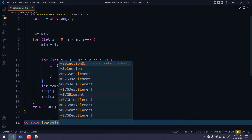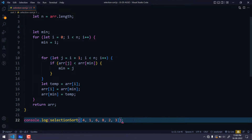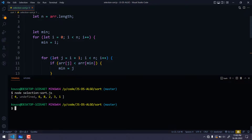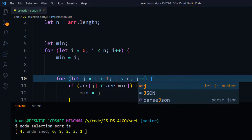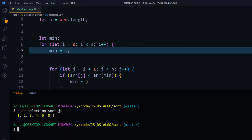We call `selectionSort` with the array `[4, 1, 6, 8, 2, 3]`. Running it with Node in the terminal, we initially get `undefined` — something is wrong. Reviewing the code, we find that in the inner loop condition we accidentally used `i` instead of `j`, and we also forgot `j++` to increment the loop. After correcting both errors and running again, we get the correctly sorted output.